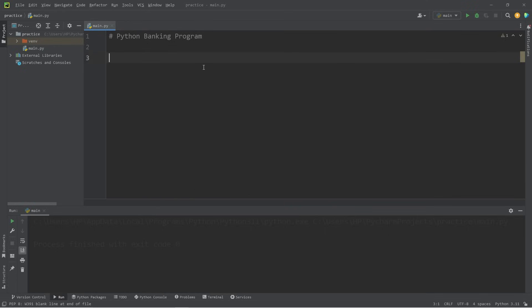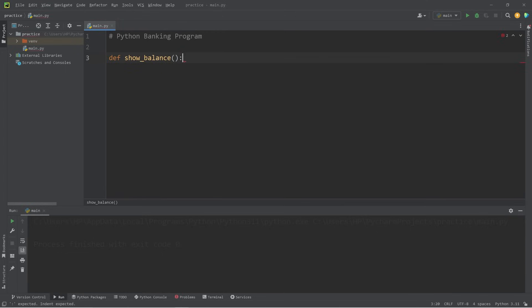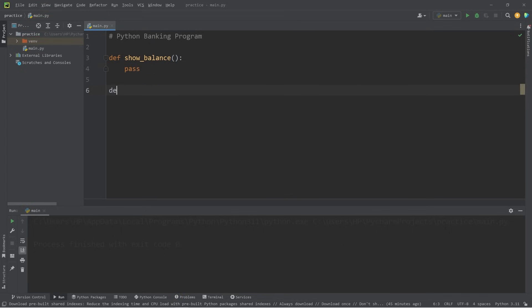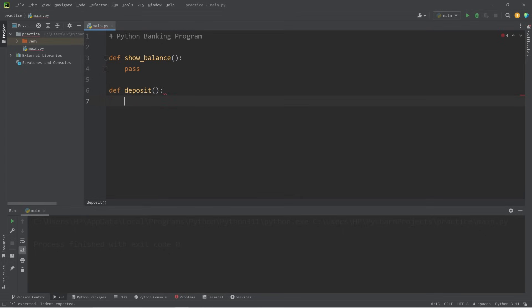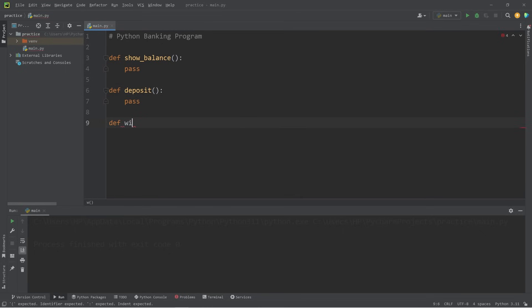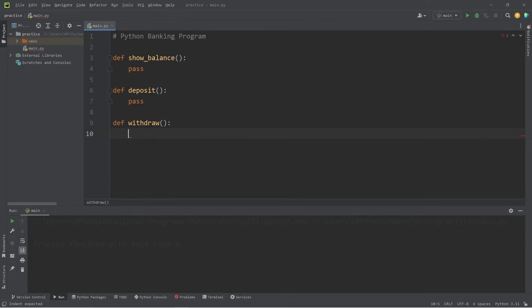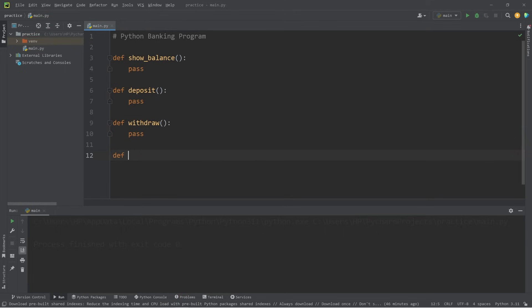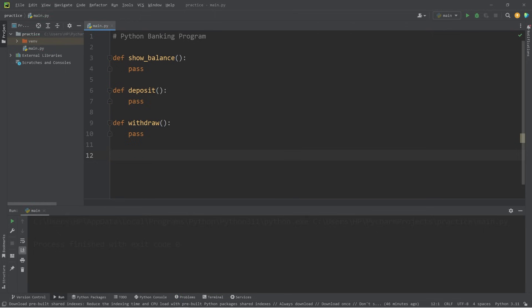With the banking program, we'll need to show a user their balance. We'll define a function called show_balance. For the time being, I'll write pass just as a placeholder. We'll need to make a deposit — define deposit — and make a withdrawal — define withdraw. Near the end of this project, we will be creating a main function and placing the main body of our code within it, just to contain everything.